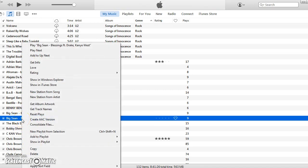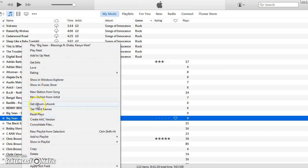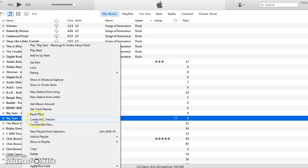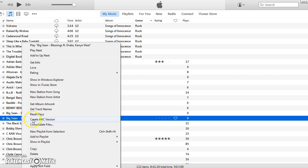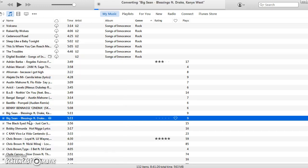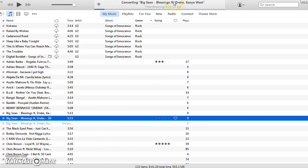So first, choose a song on iTunes. Right here where it says create AAC version, right click if you're on computer. Right click and it's converting for 20 or 21 seconds.